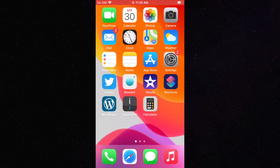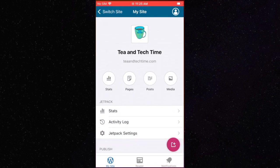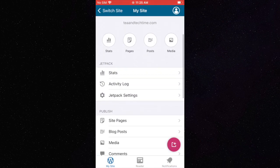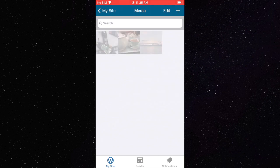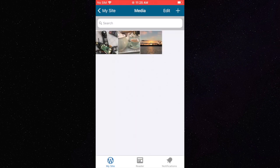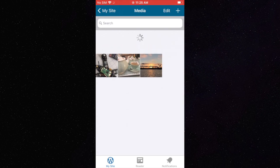We can then check our WordPress media to see if the image we just uploaded is there. It might take a couple of refreshes to show up.